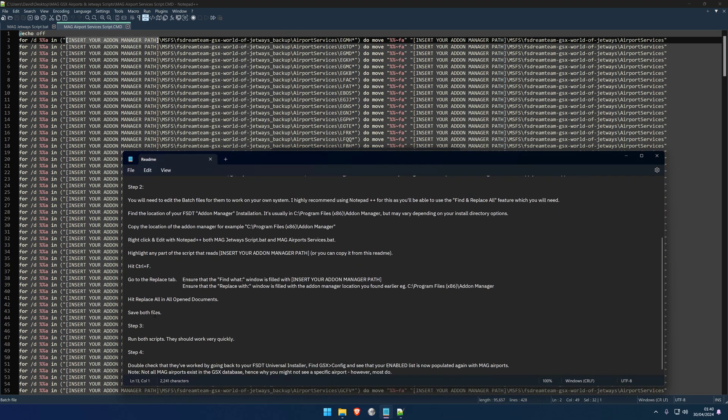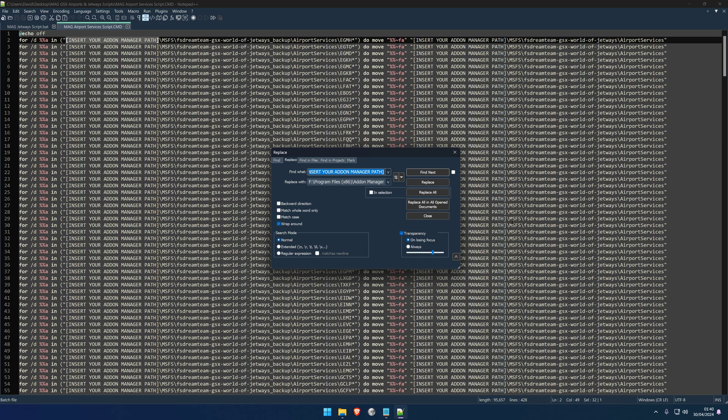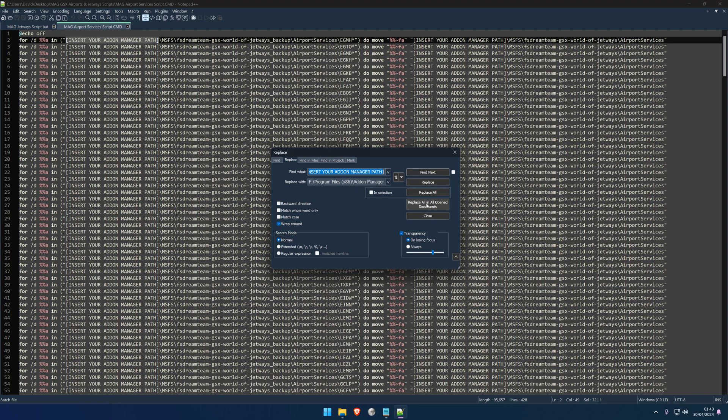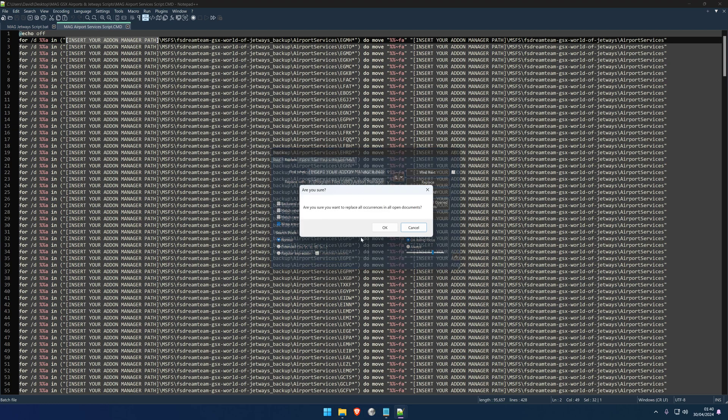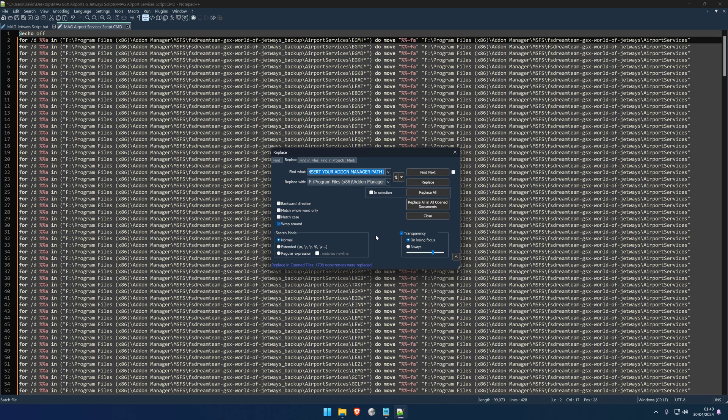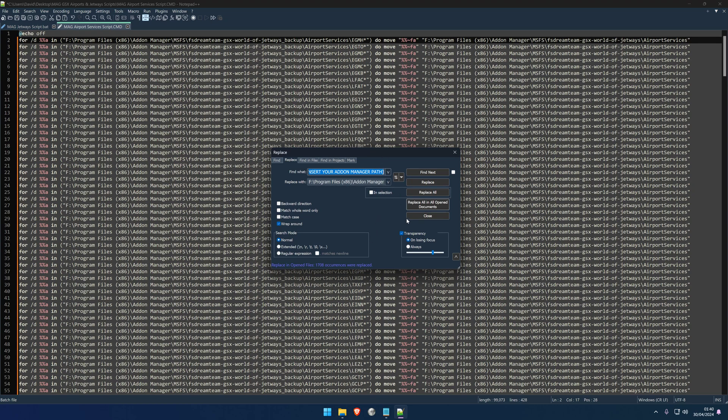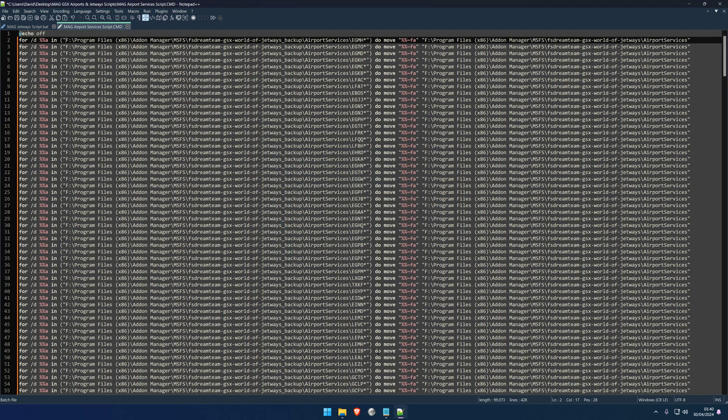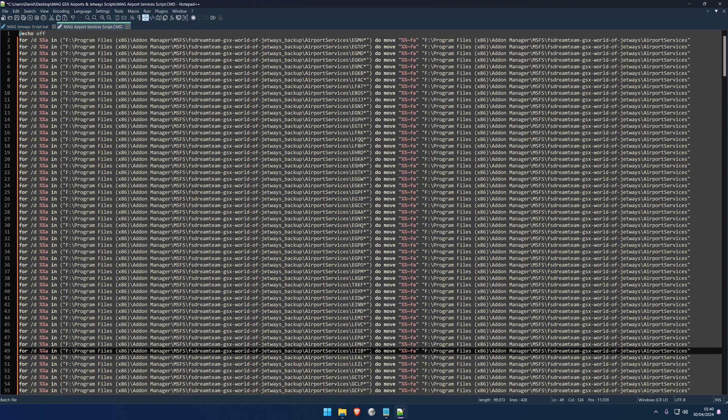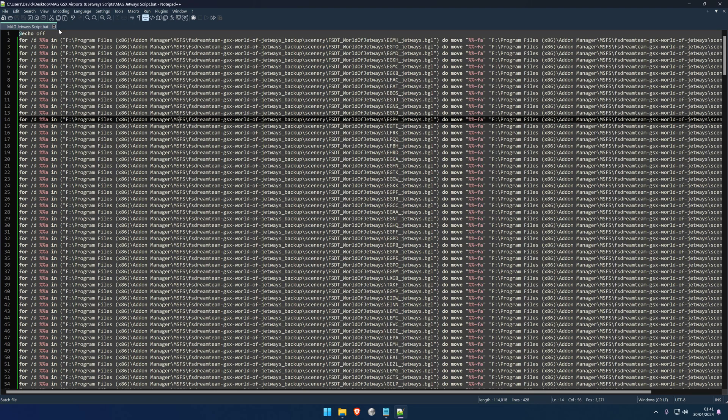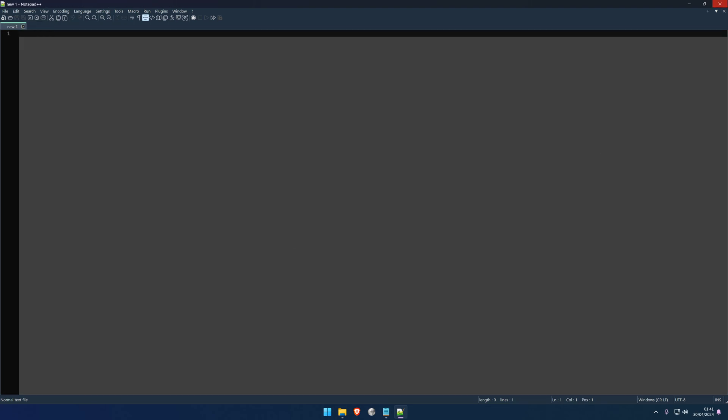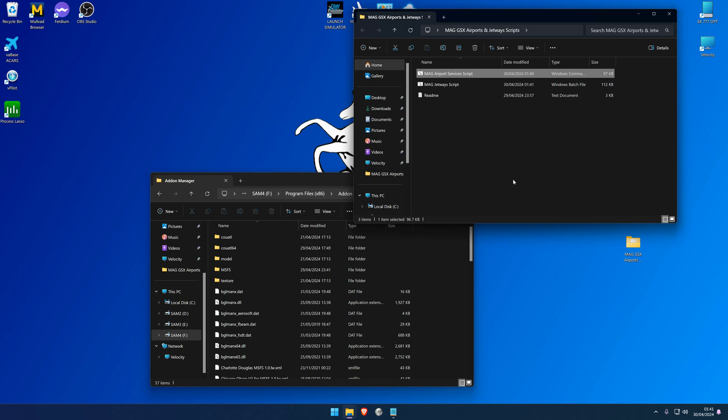Then, following the README, hit 'Replace All in All Open Documents', and that's why we've opened both of those batch scripts at the same time. You can see there in the tabs up here that both the jetways and the airport services are open. So when we hit this, it's going to edit and replace all of the instances of 'insert your add-on manager path' with the location that you want. So we're going to click this button here, Replace All in All Open Documents. And then it's going to come up with a window saying 'Are you sure you want to replace all occurrences in all open documents?' Yes I am, so I'm going to click Okay. And then instantly, as you see, it's replaced in opened files 1,708 occurrences in one go - there's quite a lot. And then you can go ahead and close this. Now I can tell you the README then says you need to save both of these scripts, so Ctrl+S to save, we can close this one, Ctrl+S to save, we can close the other one.